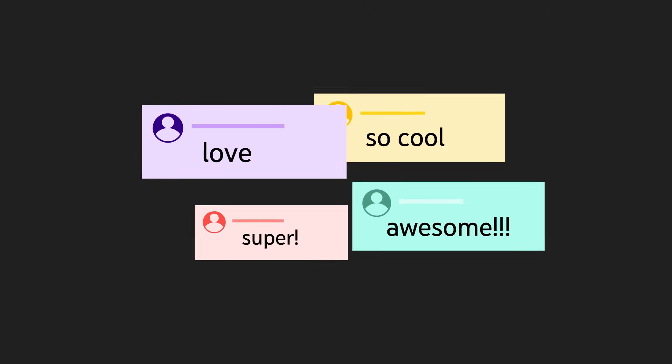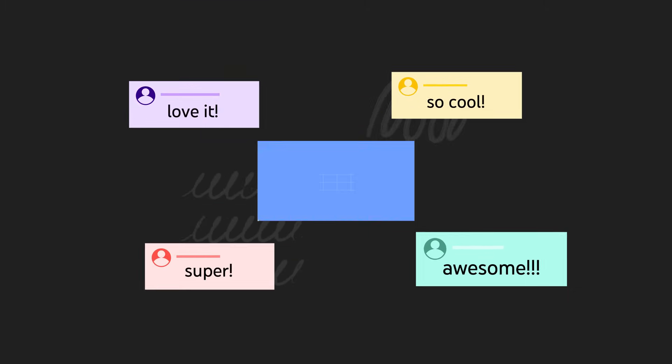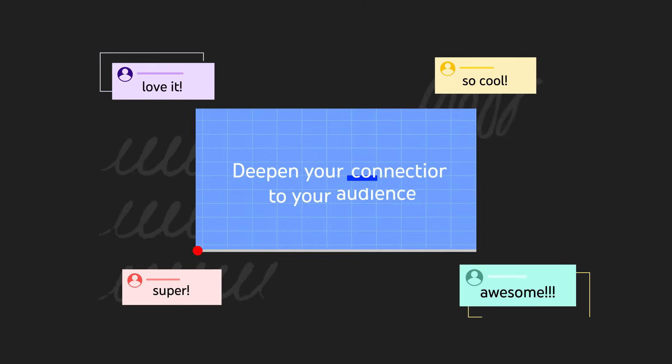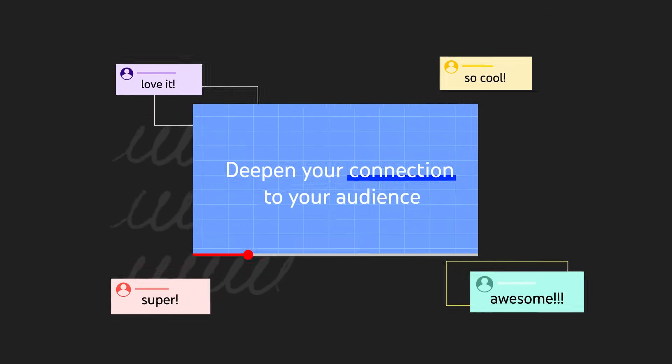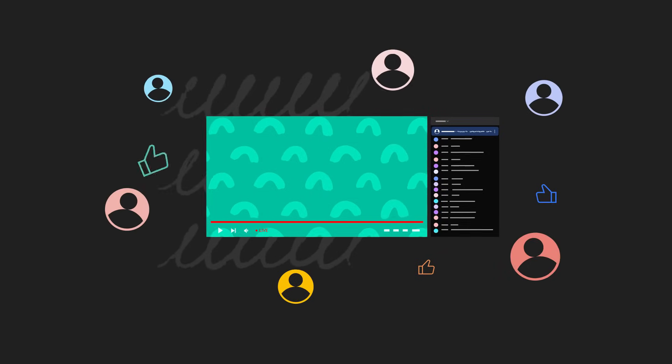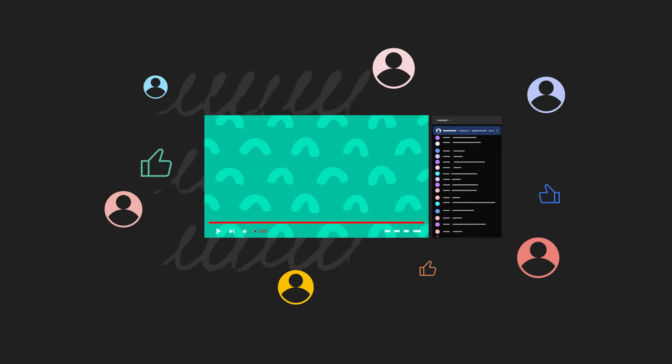Interacting with your viewers during a stream is a great way to deepen your connection to your audience, and Live Q&A lets you build community while smoothly managing on-topic questions.